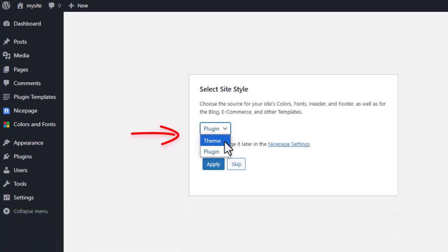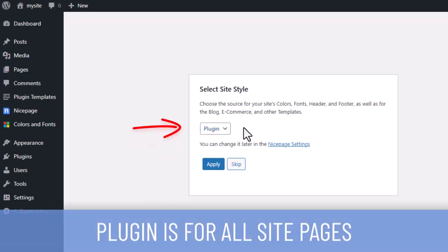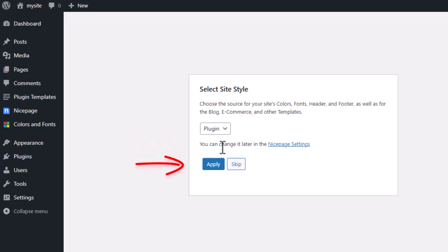If you want to use the style editor fully, switch its source to plugin. Now you can change the colors, fonts, header, footer, and templates for all site pages, including the blog and other WordPress pages. Click the apply button to continue.